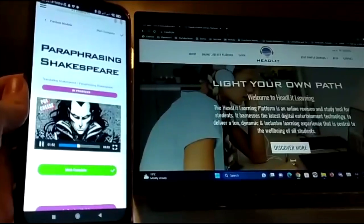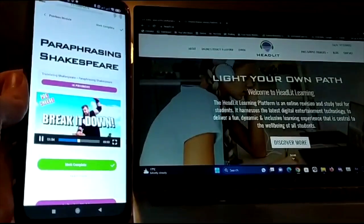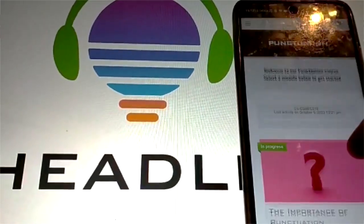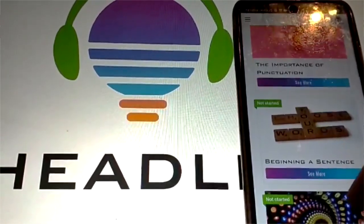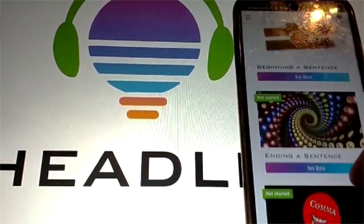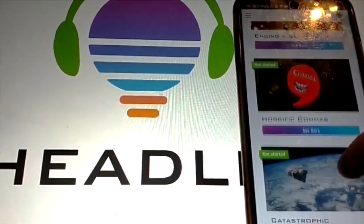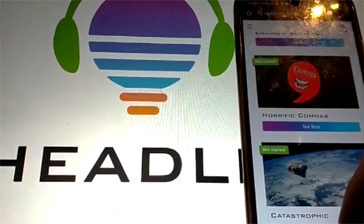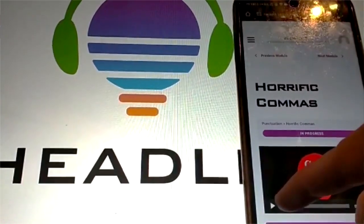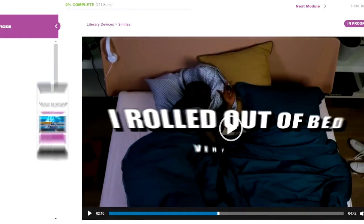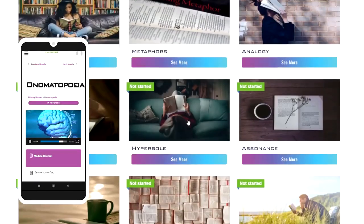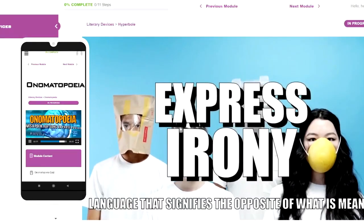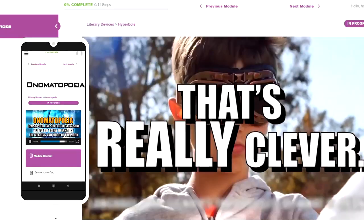Our constantly evolving portfolio of more than 100 bite-sized curriculum-focused literacy tutorials will improve the literacy and engagement levels of all students, whatever their individual educational needs may be. Every course is mapped to the learning objectives and outcomes of the English curriculum.